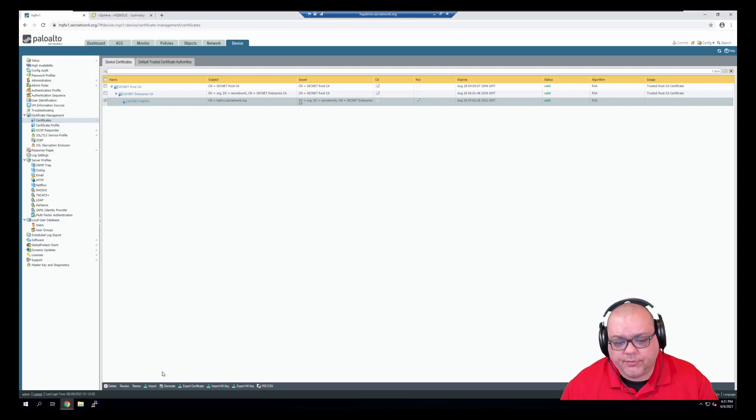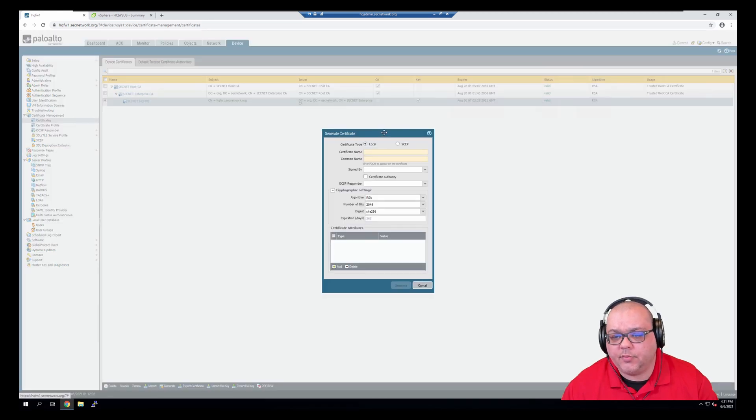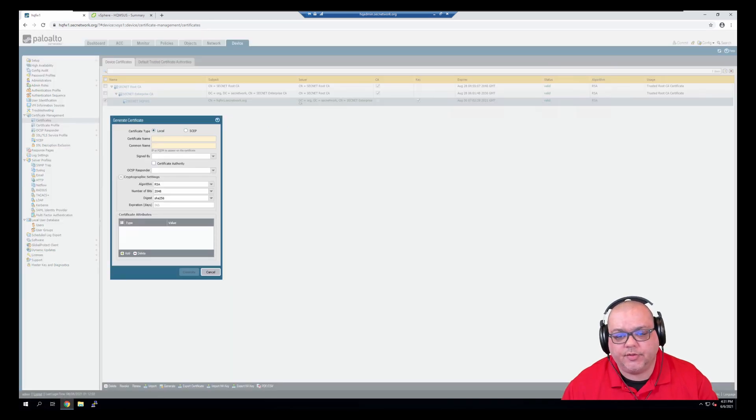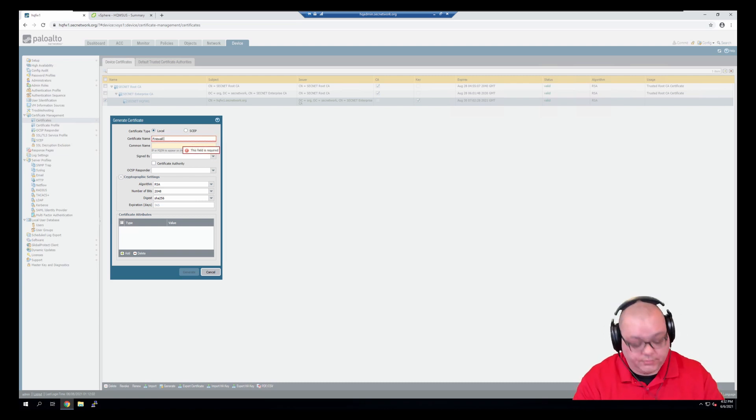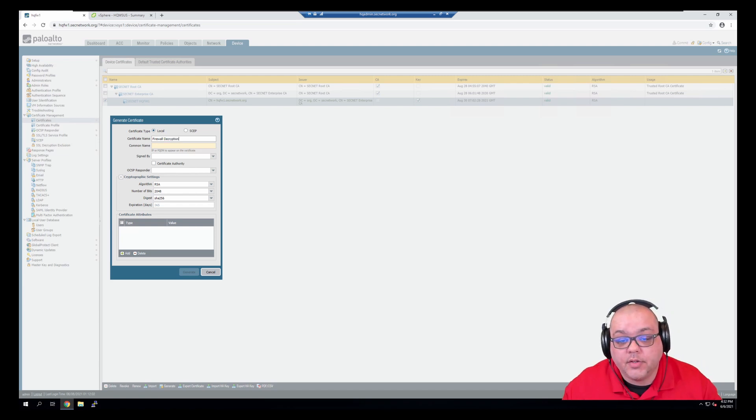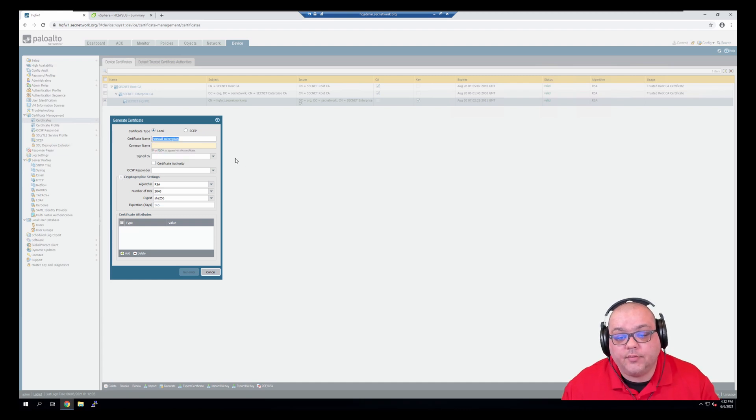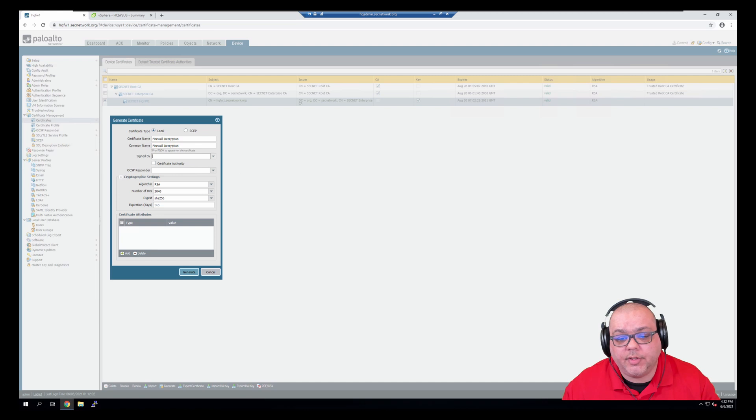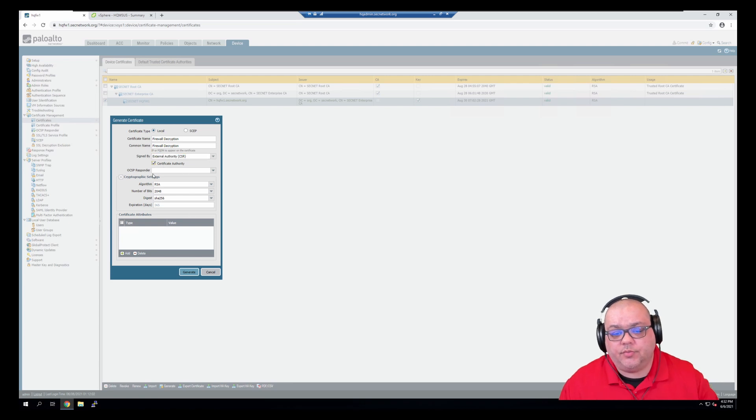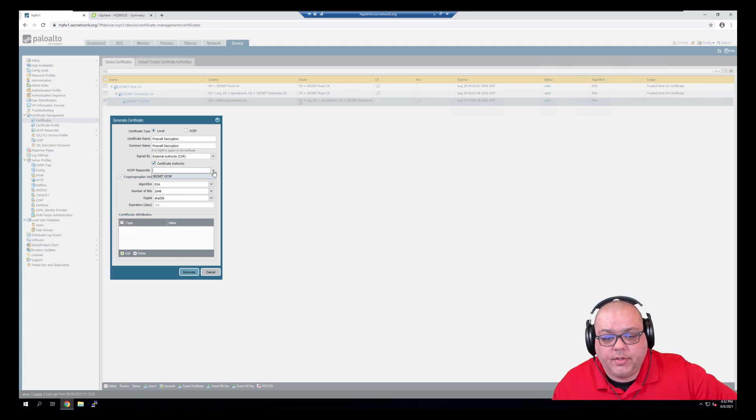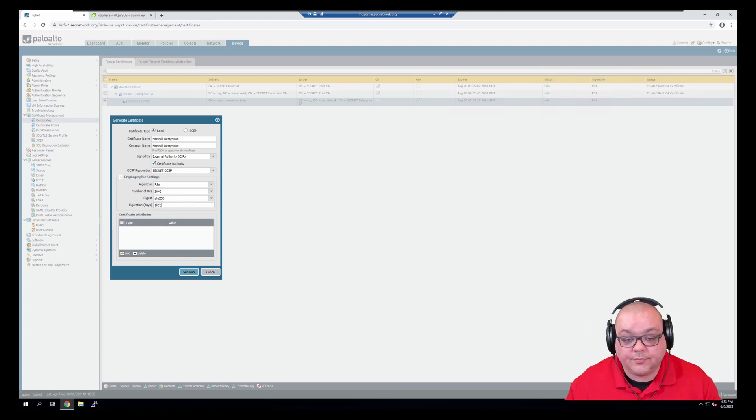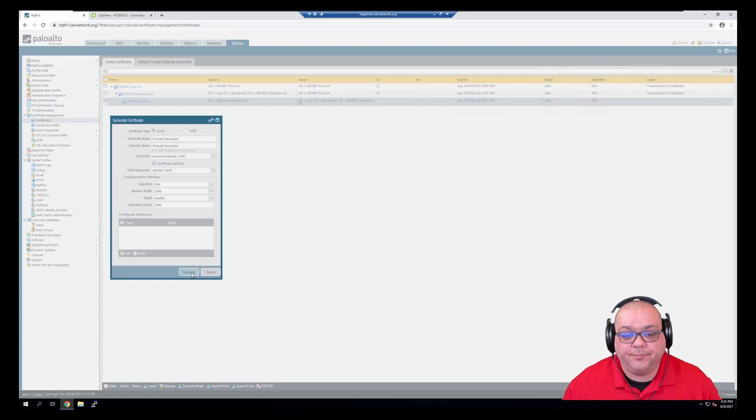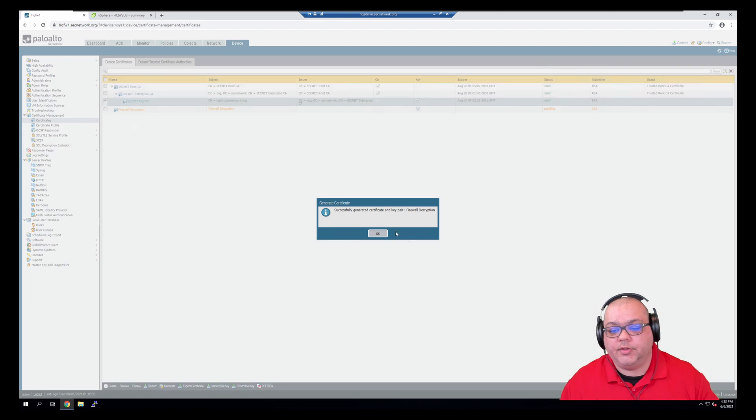So what we're going to do first is generate a firewall's decryption certificate. I'm going to call this firewall decryption, and I'm going to copy that into the common name. This will be signed by an external authority, and it's going to be a certificate authority. We'll assign the SecNet OCSP and generate. If there aren't any issues, it should appear in the list.